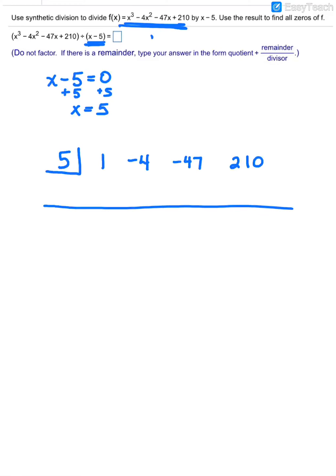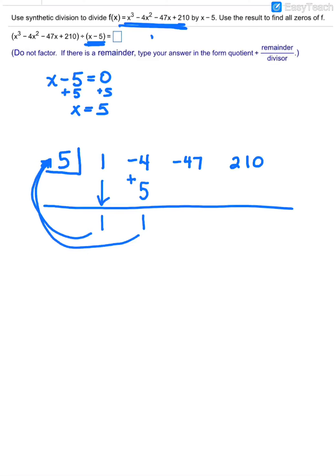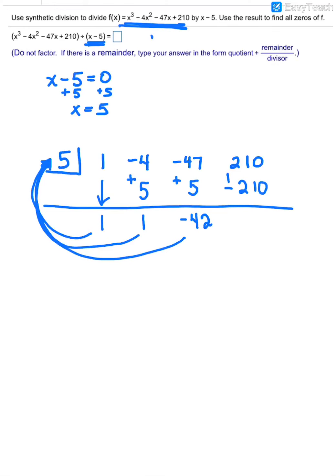So we're going to carry out our synthetic division. The 1 comes straight down, and then we multiply by the box. 1 times 5 is 5. We put the 5 in the next column and we add. Negative 4 plus 5 is 1 again. We multiply by the box — 1 times 5 is 5. Put the number in the next column. When we add, negative 47 plus 5 is negative 42. Then we multiply by the box — negative 42 times 5 would be negative 210.